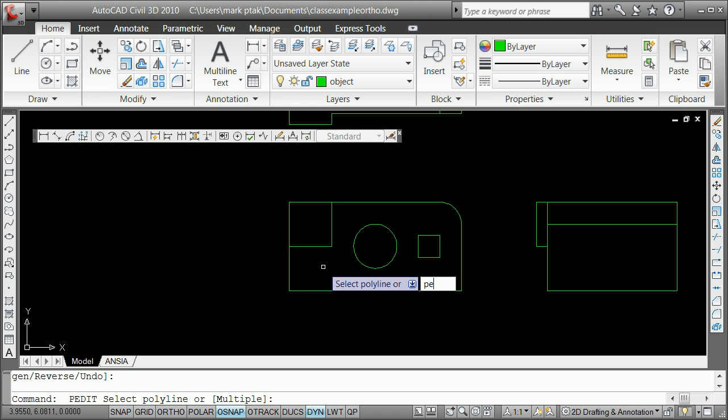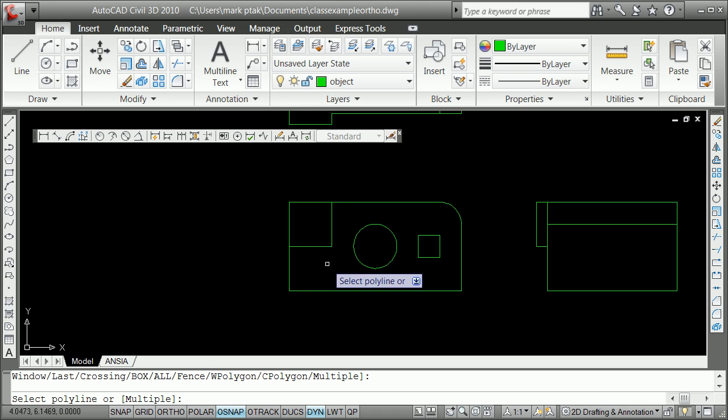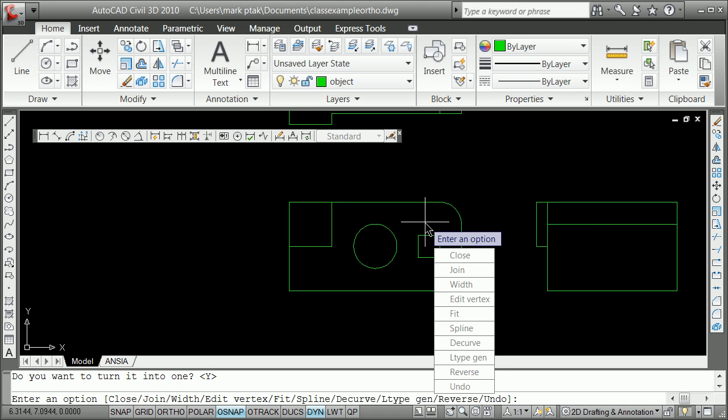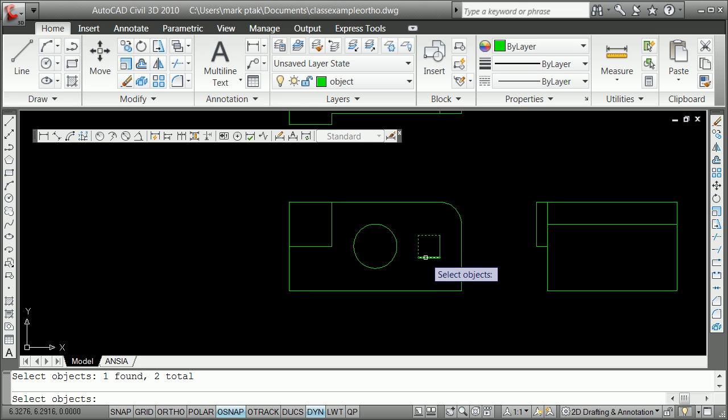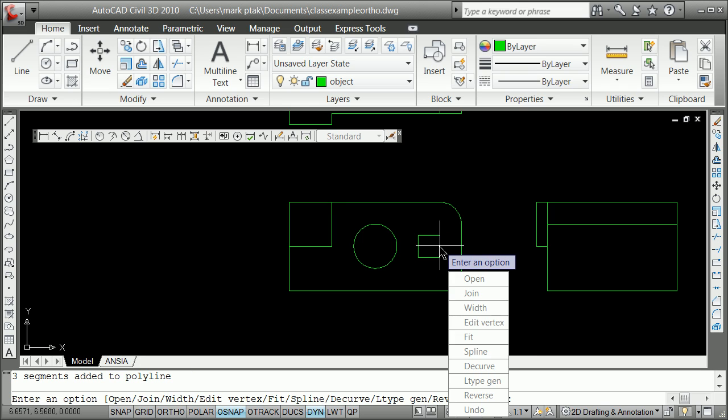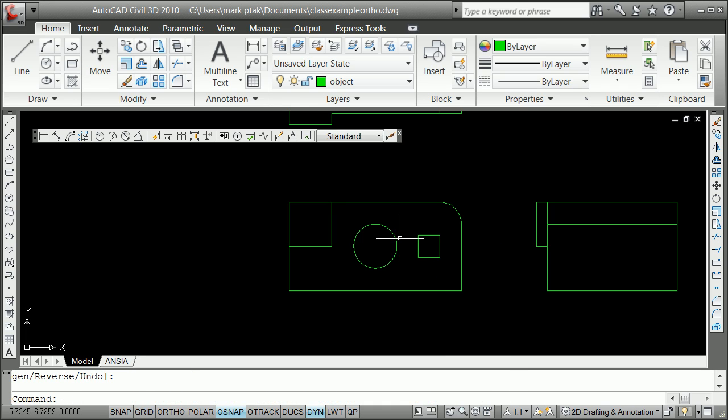I'm going to do P edit here. And grab this. Yes. J for join. And that is closed. And this one here.